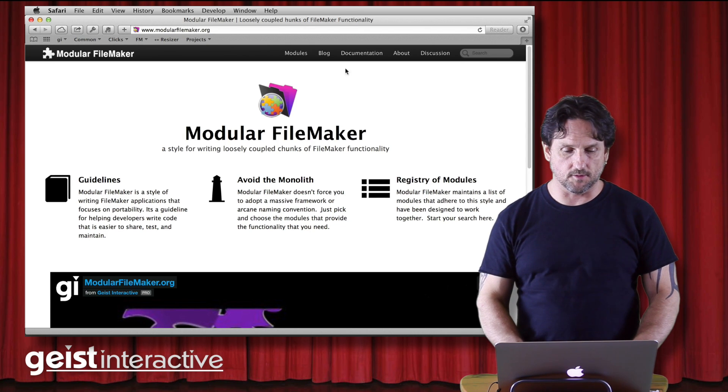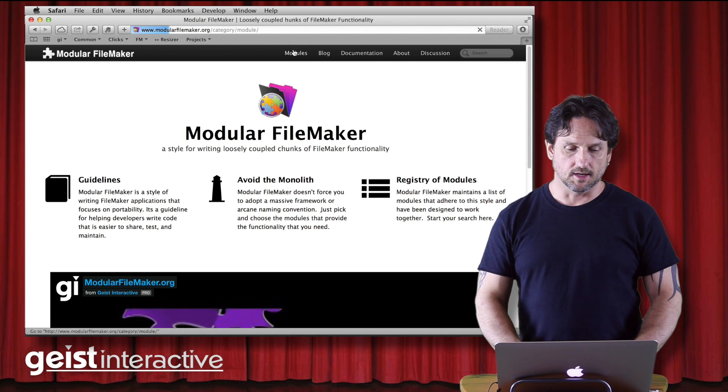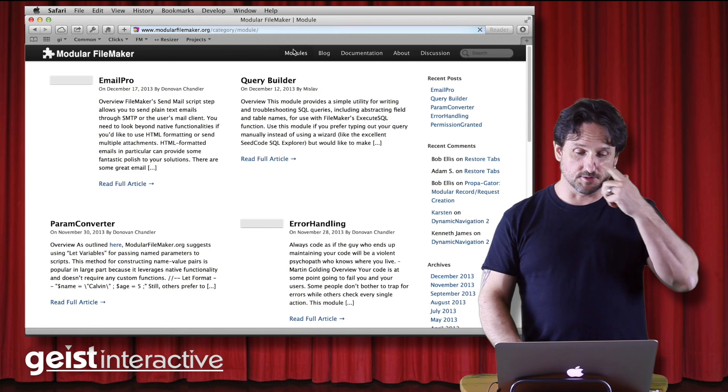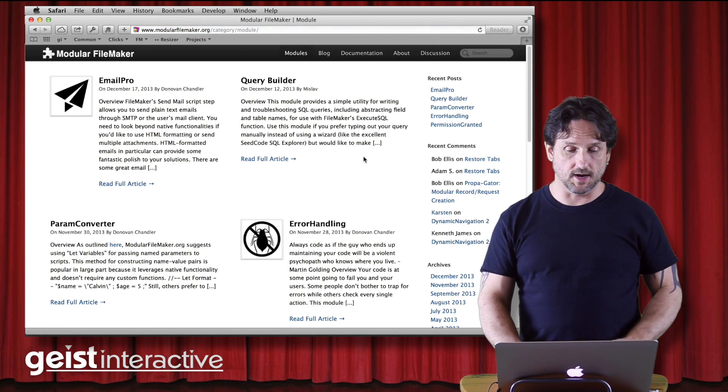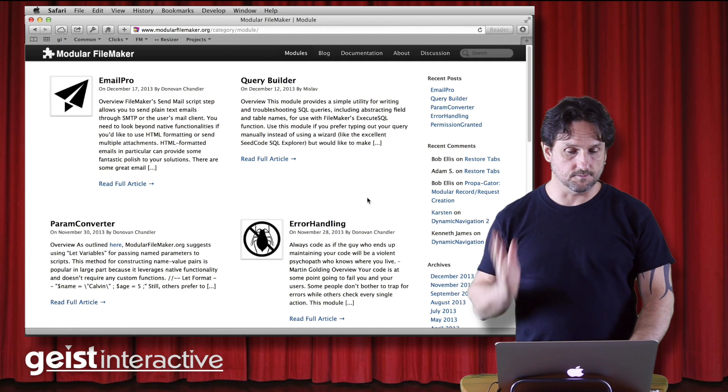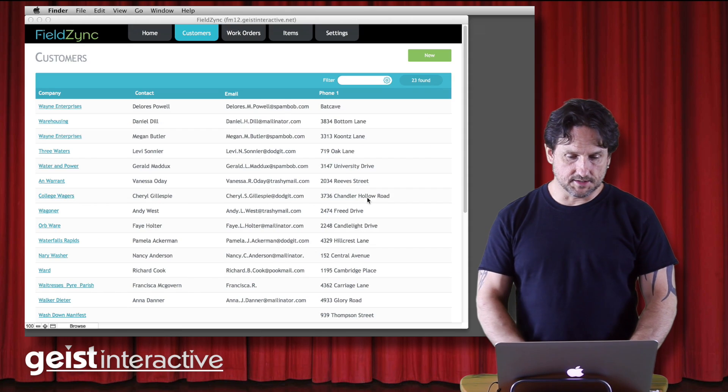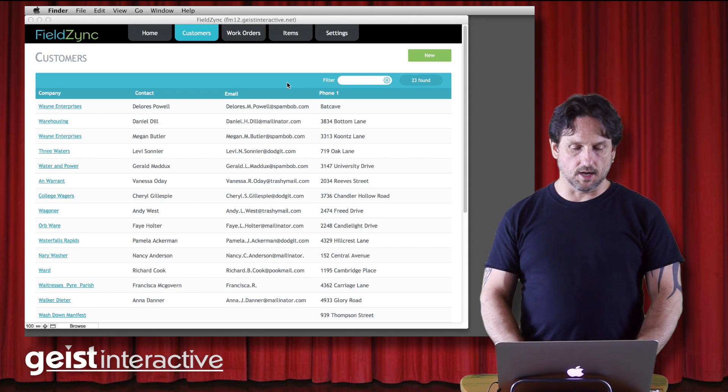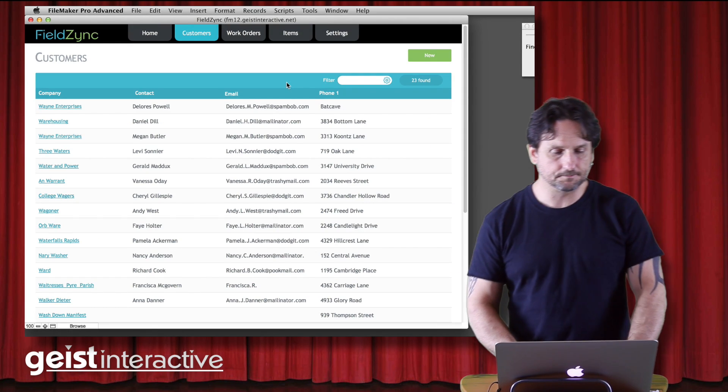Lots of good stuff there. We have dozens of modules now. It's really great. So definitely worth checking out. Alright, let's get into the topic here.